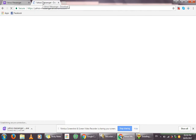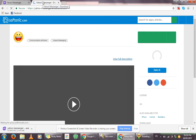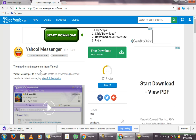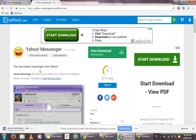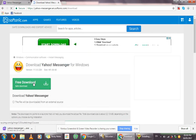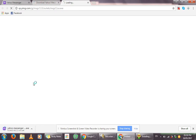That will redirect you to softonic.com. Softonic.com is a website where you can download a lot of apps for free or the free version of an app. Click on the free download button that you see, and click on it again, and it will start downloading the Yahoo Messenger setup file.